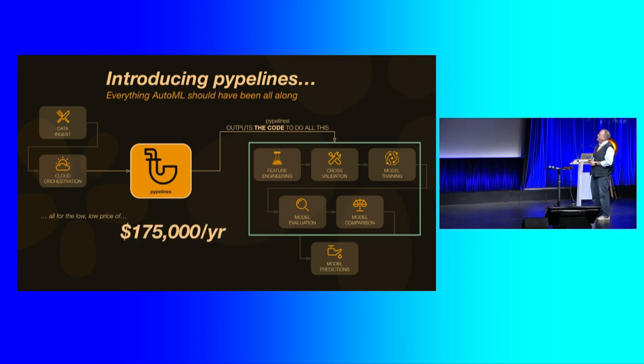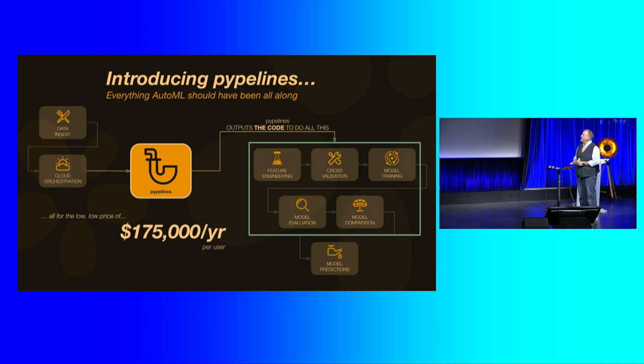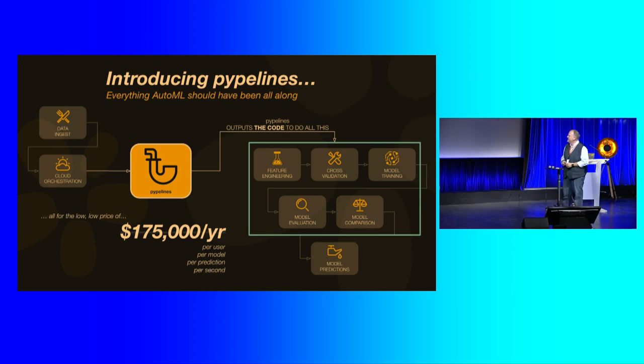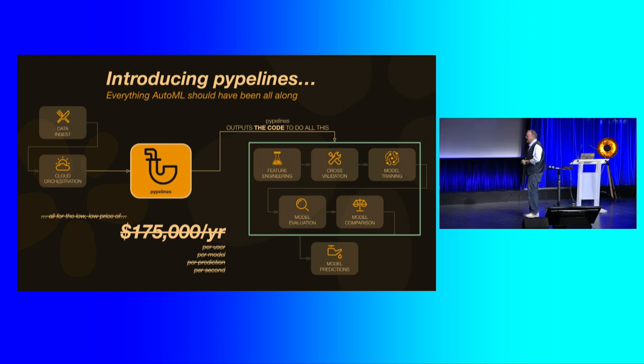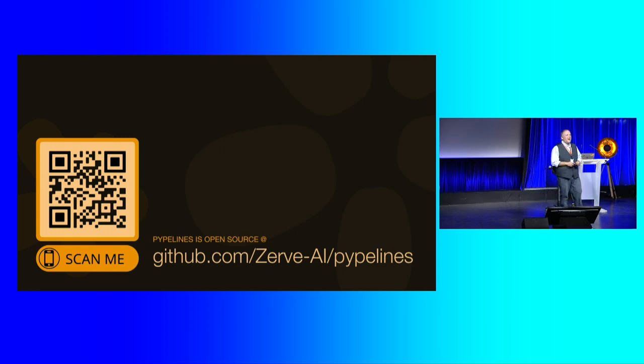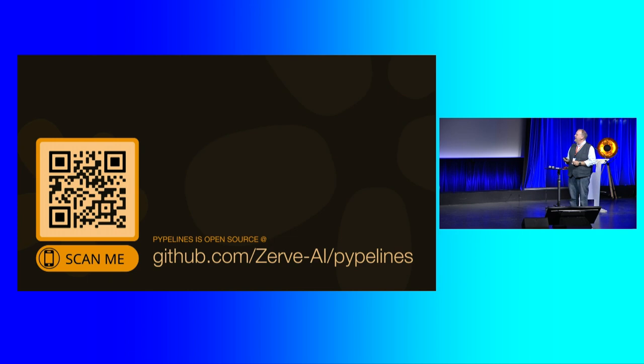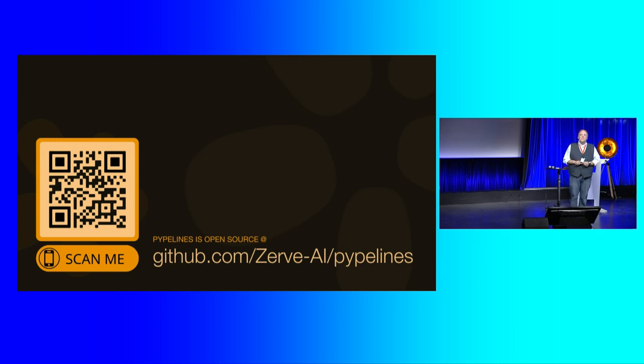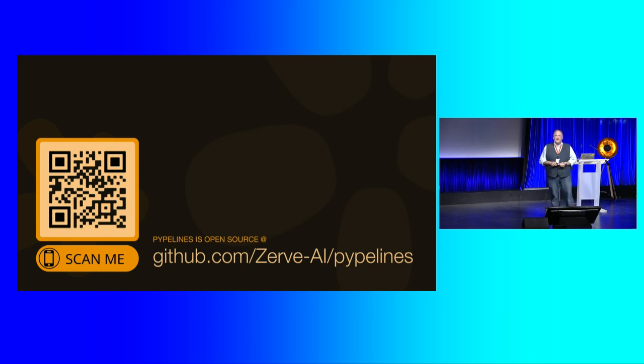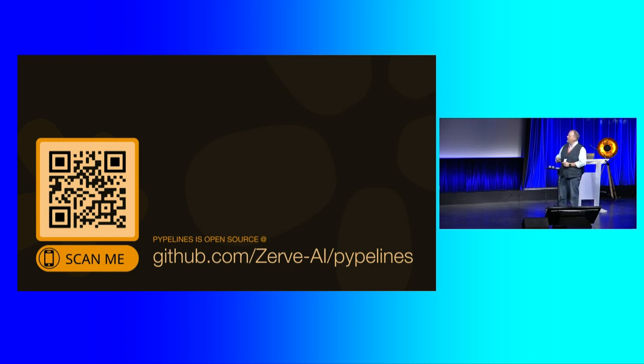And we're only charging $175,000 per year, per user, per model, per prediction. Per second. I'm just kidding. We're actually going to open source it. So earlier this week, we open sourced Pipelines. And I want to show you what it does here in a minute. There's a QR code if you want to get in there. Pipelines is basically automated machine learning for experts. I'm going to show you exactly what it does here in a second. But we'd love to have some people get up in there and use it and give us some feedback and contribute and all that kind of thing. So this will be available to folks.